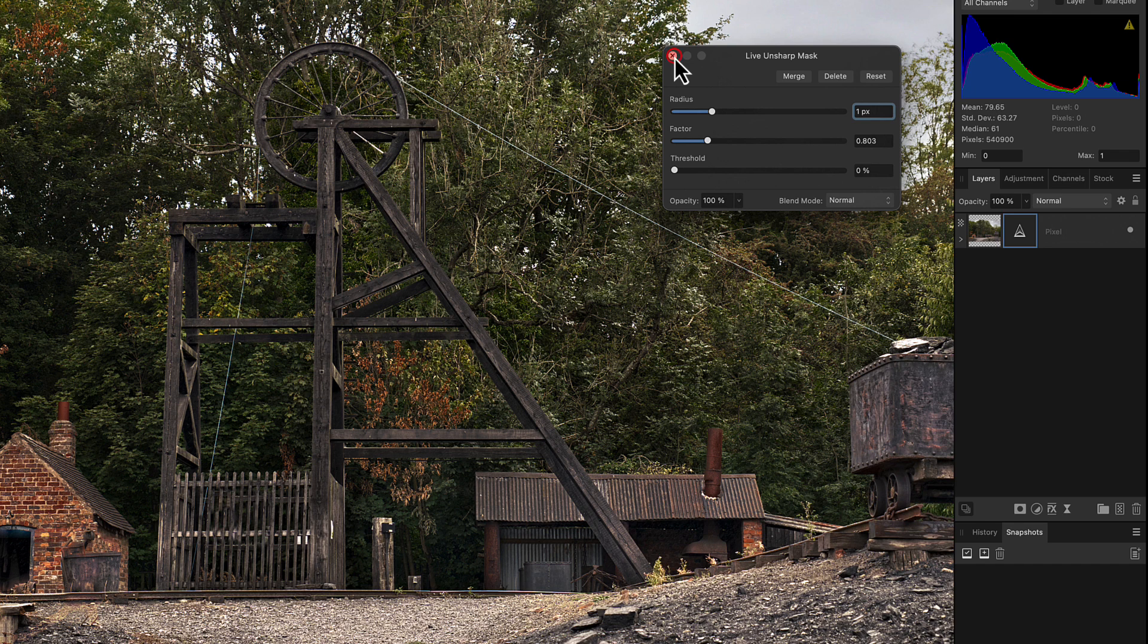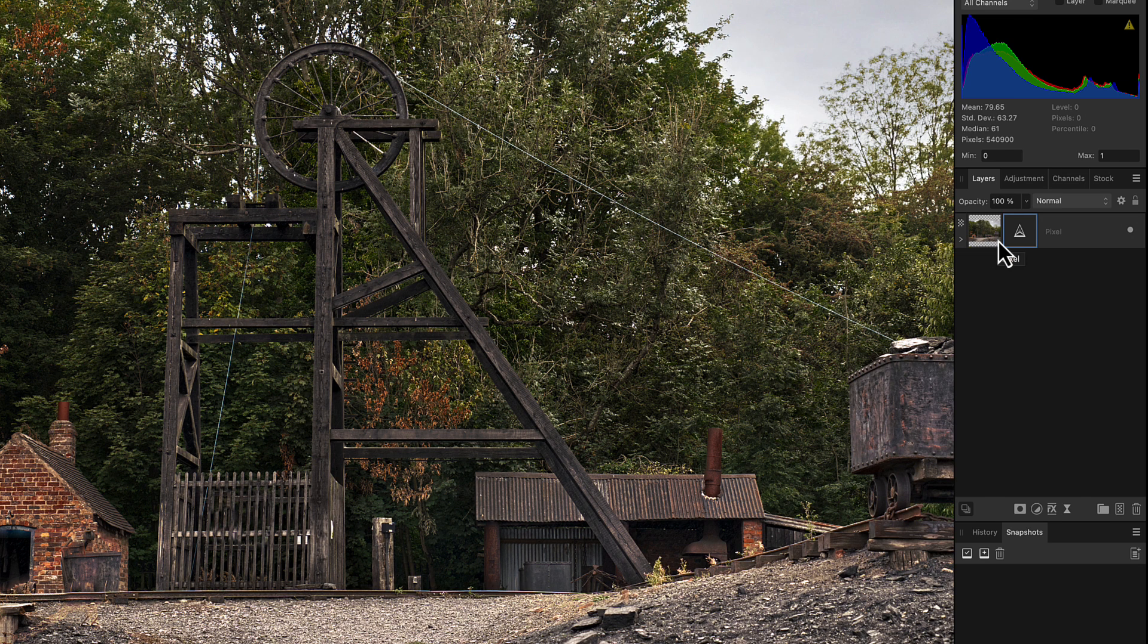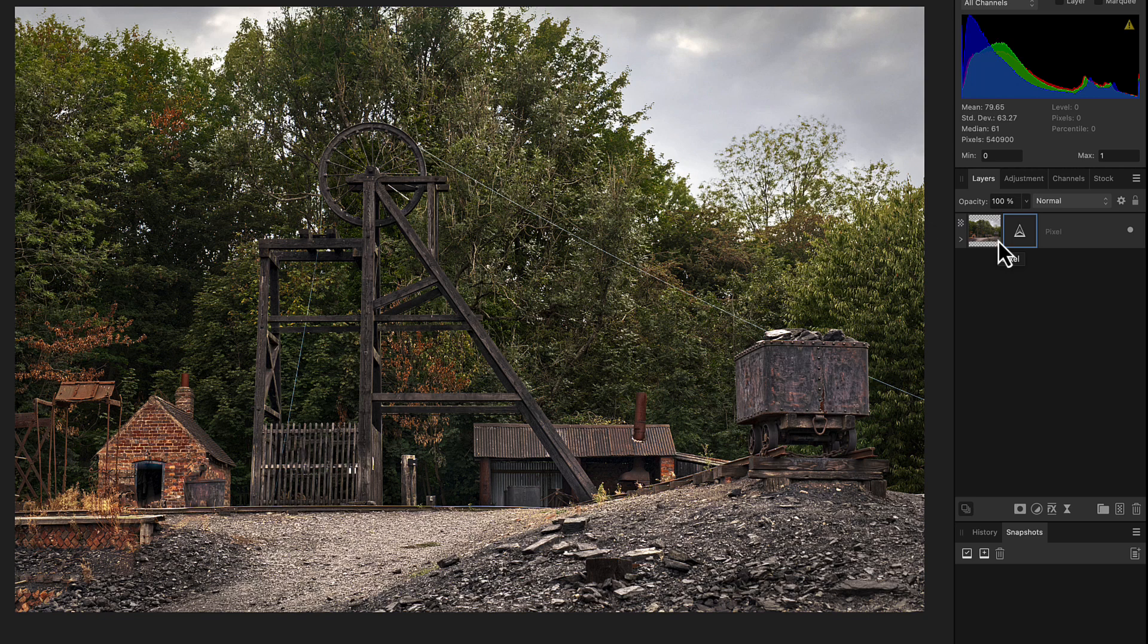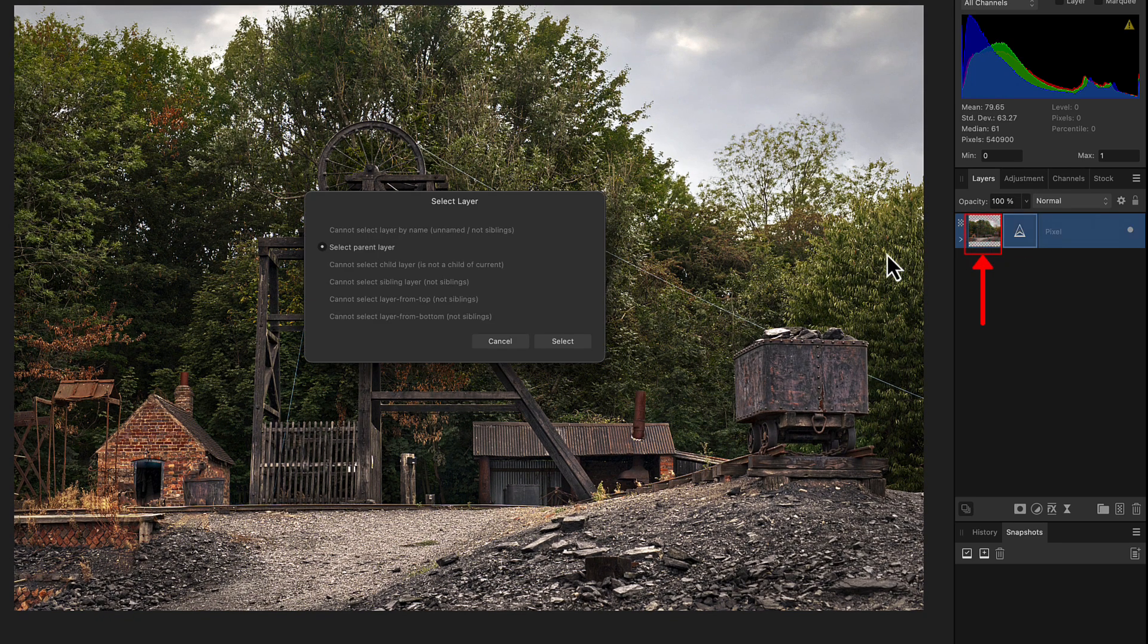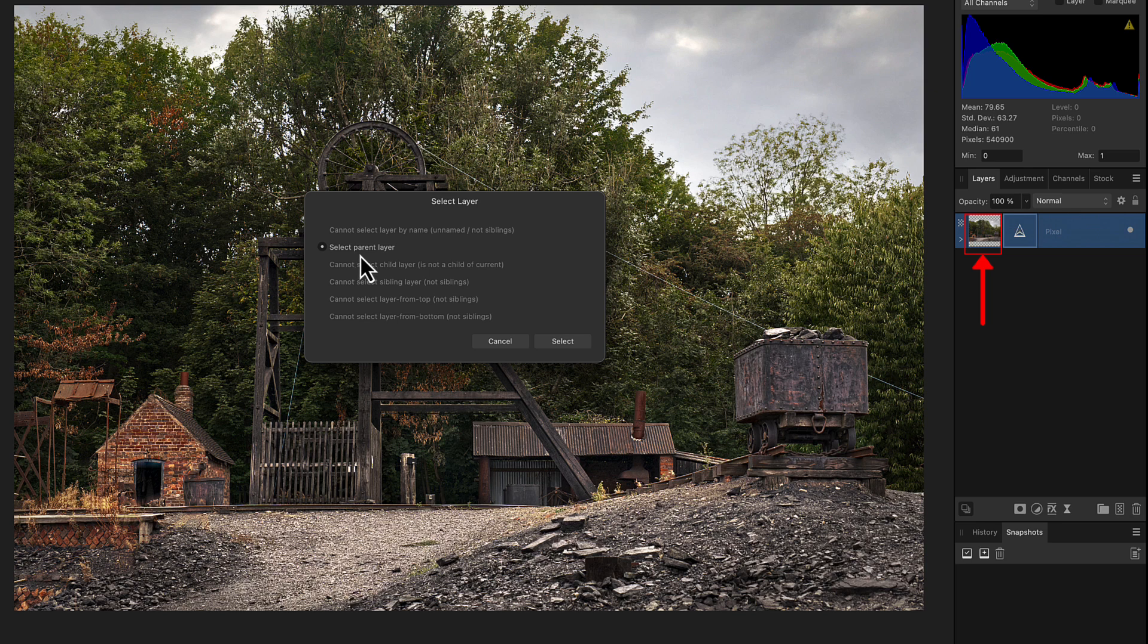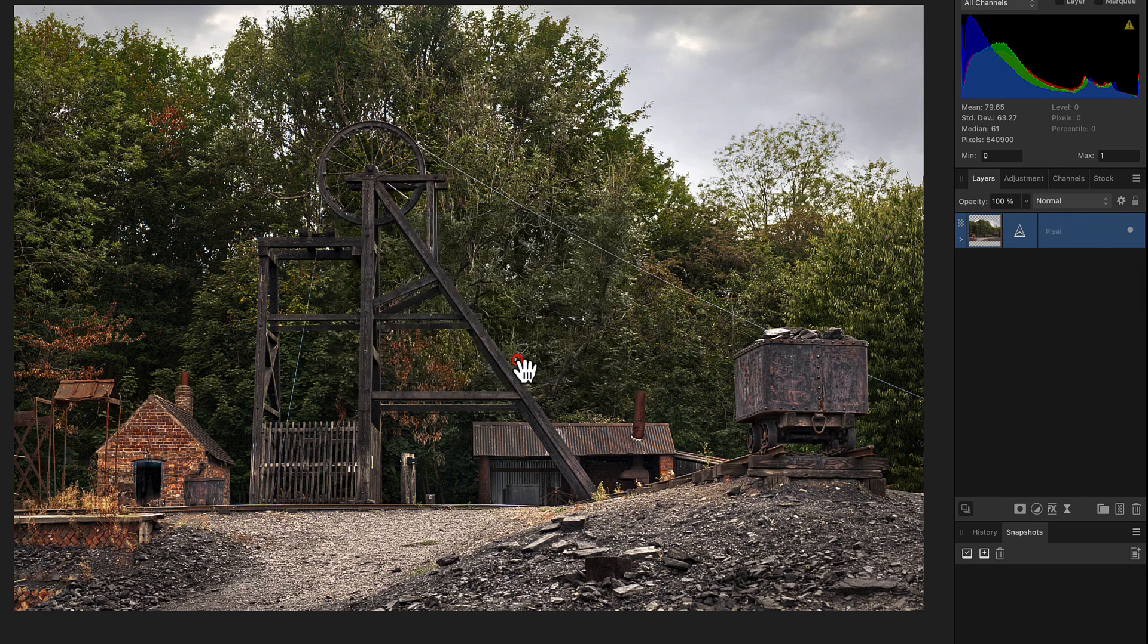Next we're going to zoom back out again because now we're going to post an outline around our image. It's now saying Select Parent Layer because don't forget this is a child. Now we're selecting the parent. Clicking Select - it's telling me what I can't do, so I'm going to click Cancel.